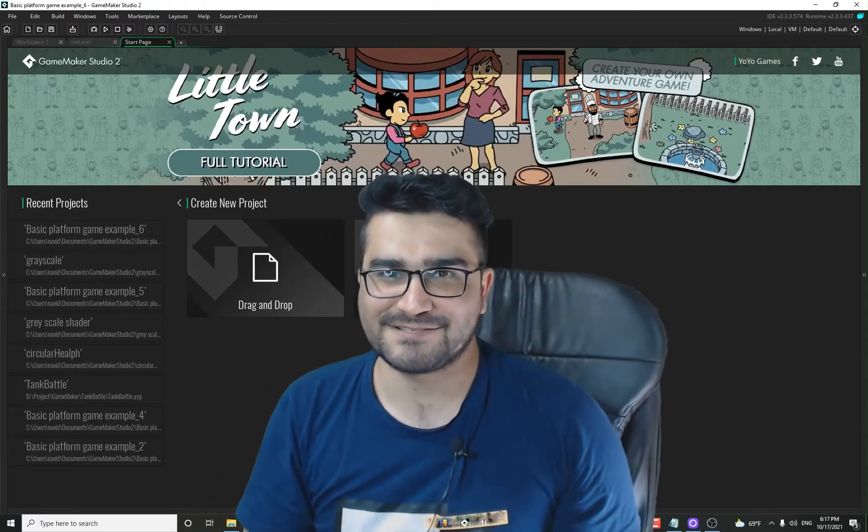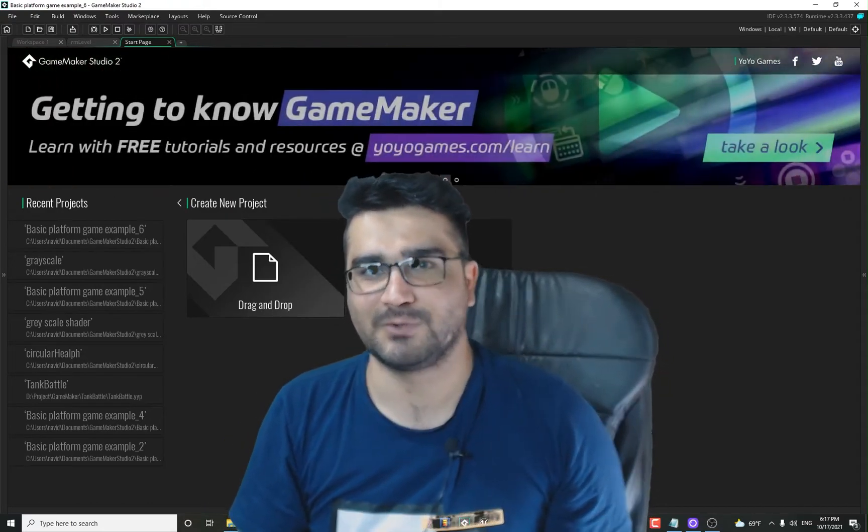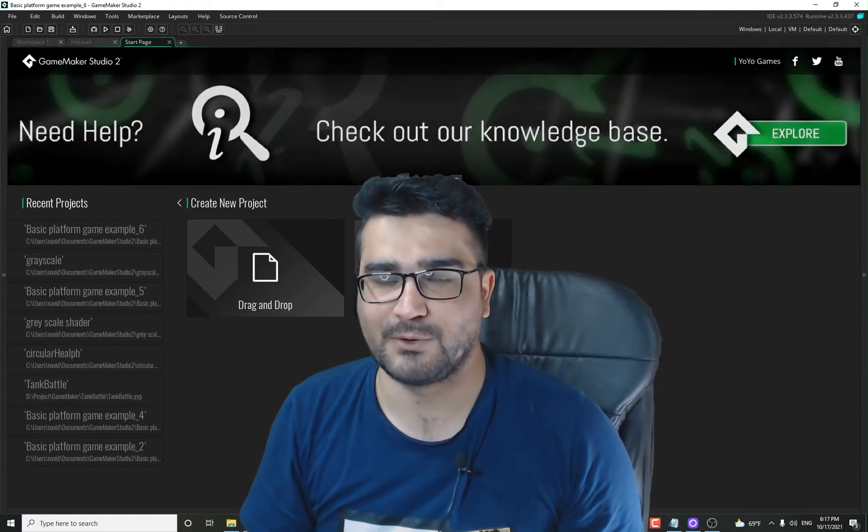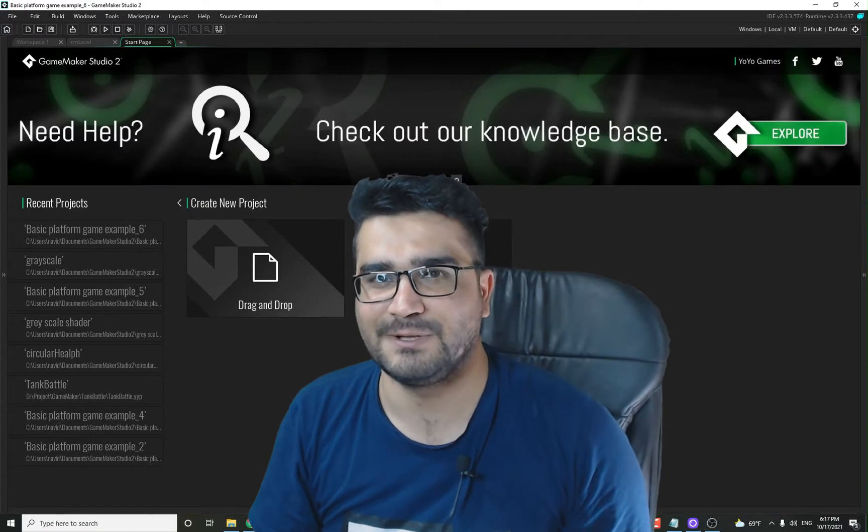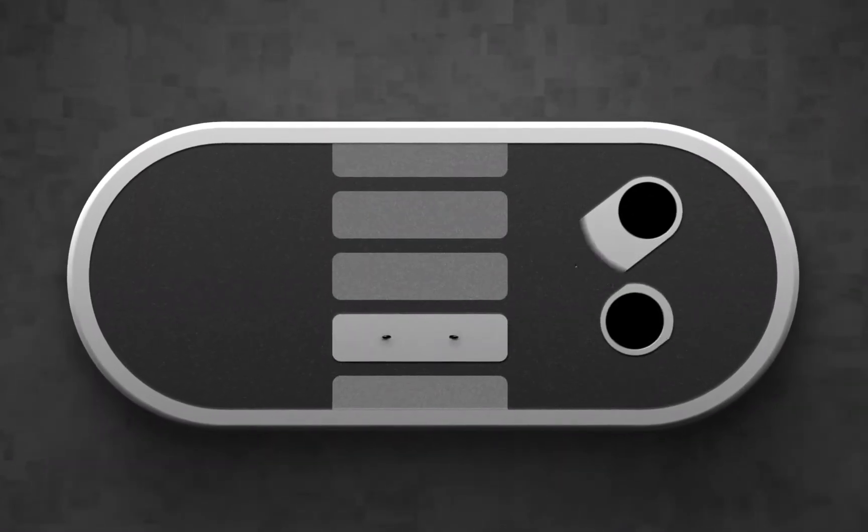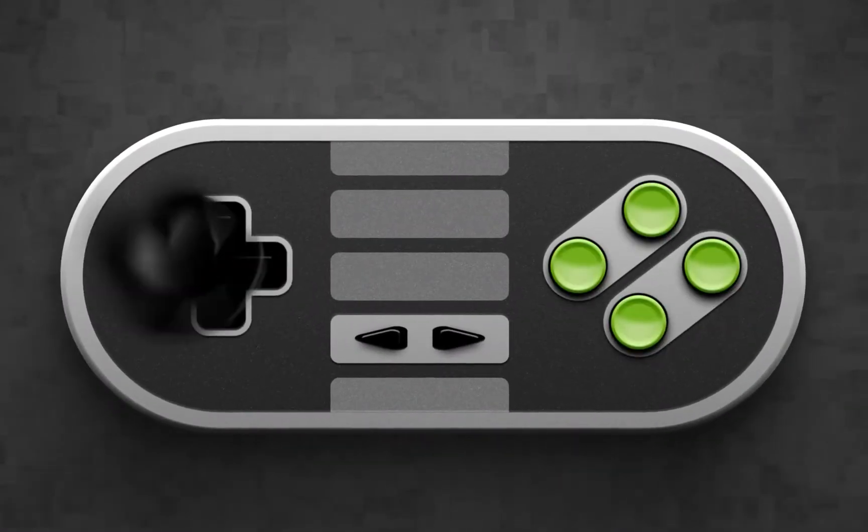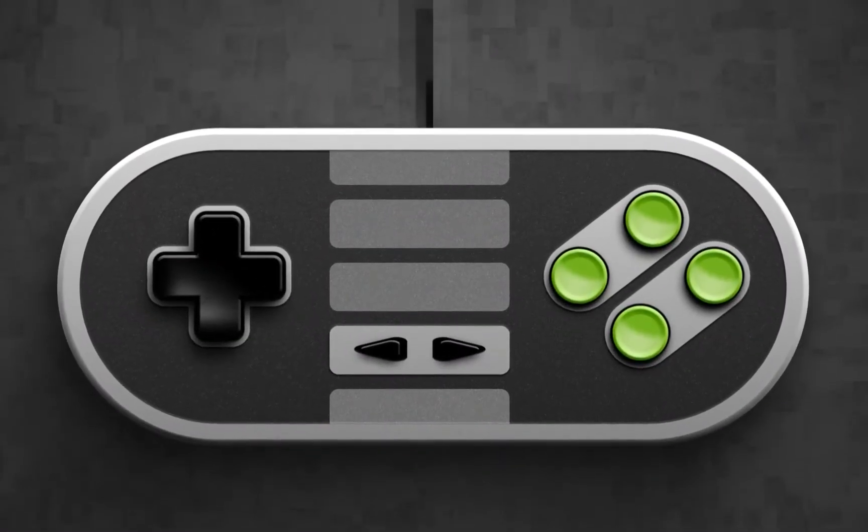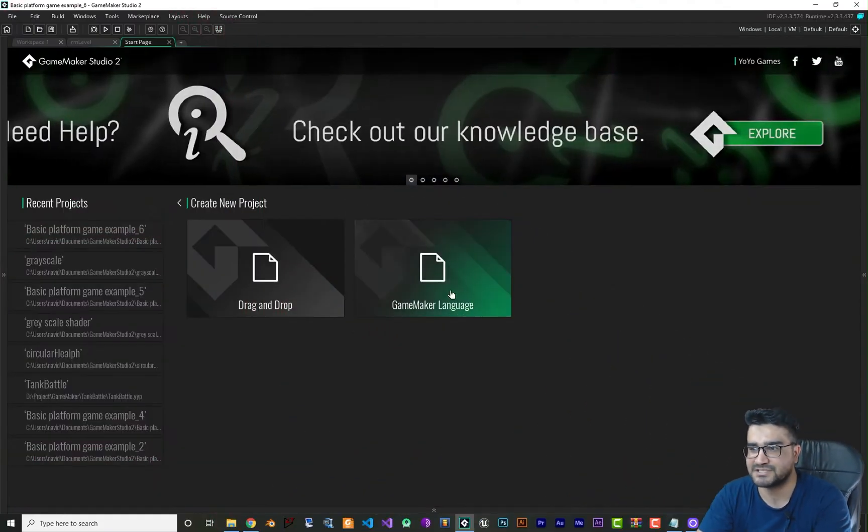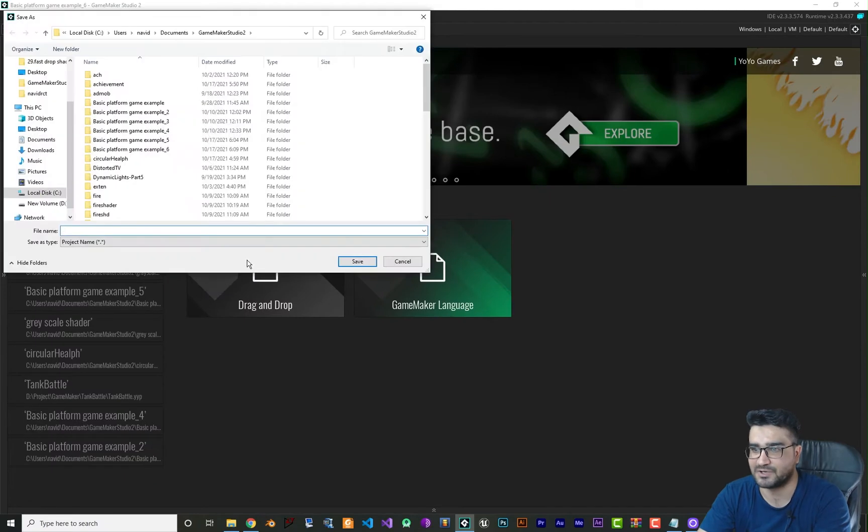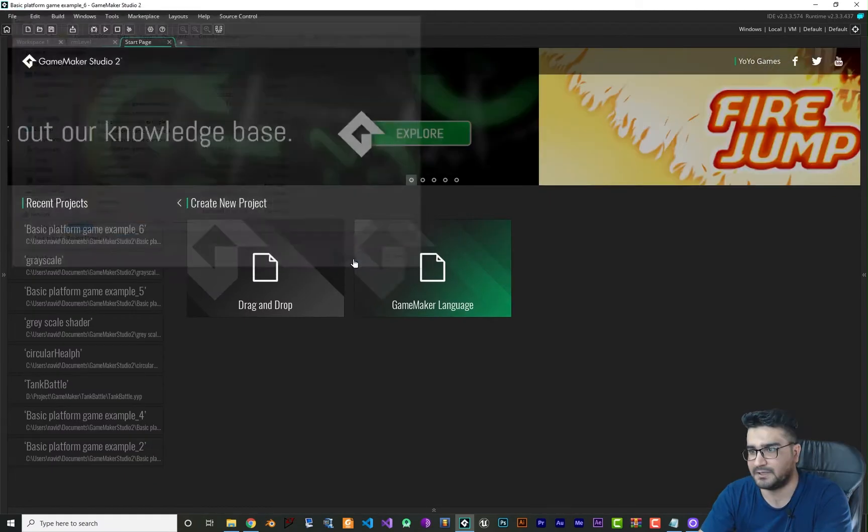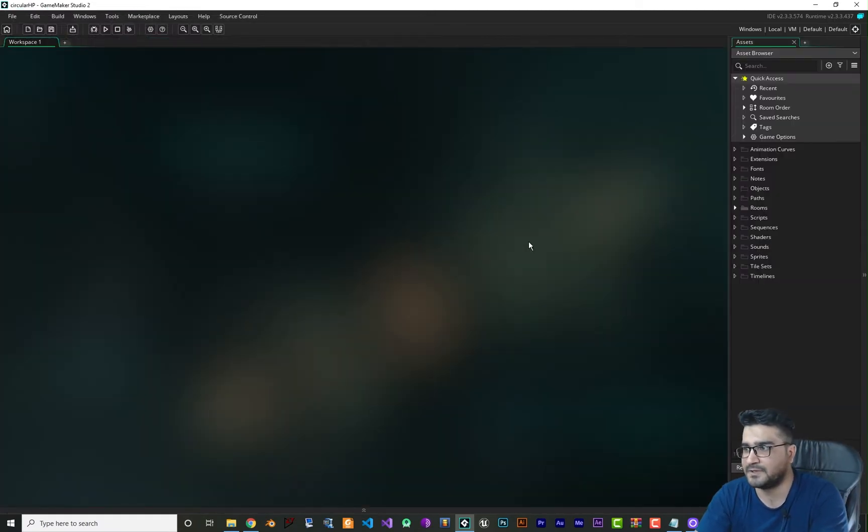Hi, I'm Navid Ansari and in this video we're going to talk about circular health bars. So without any further ado, let's begin. For that, let's just create another project. Let's call it circular HP and hit save.